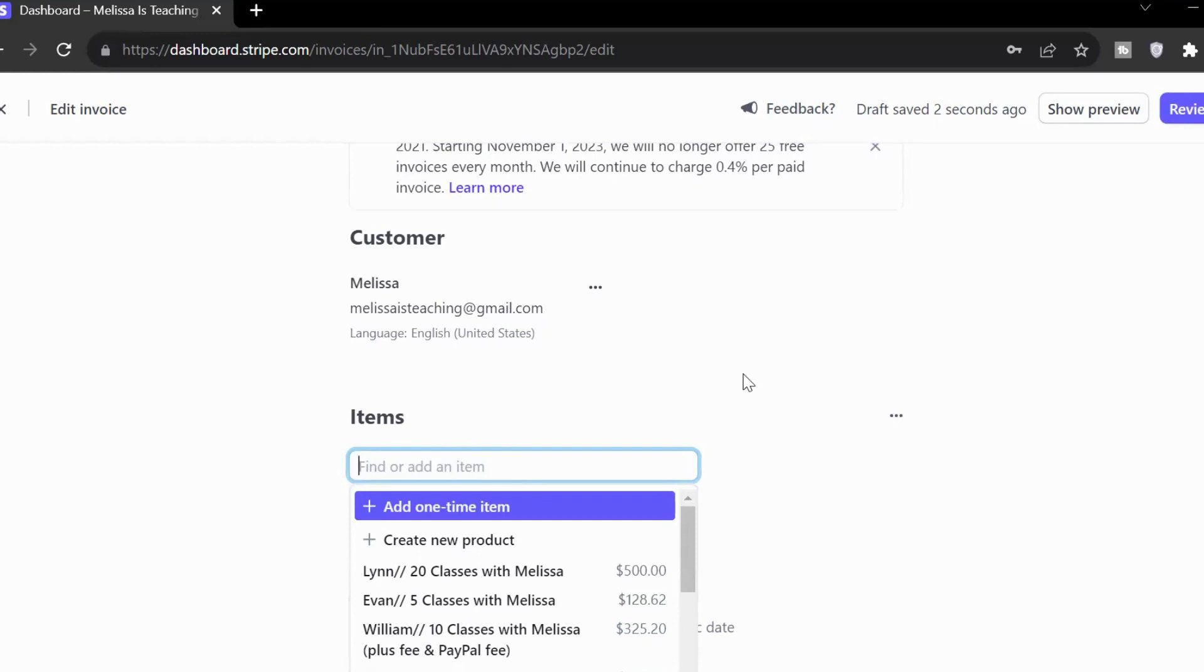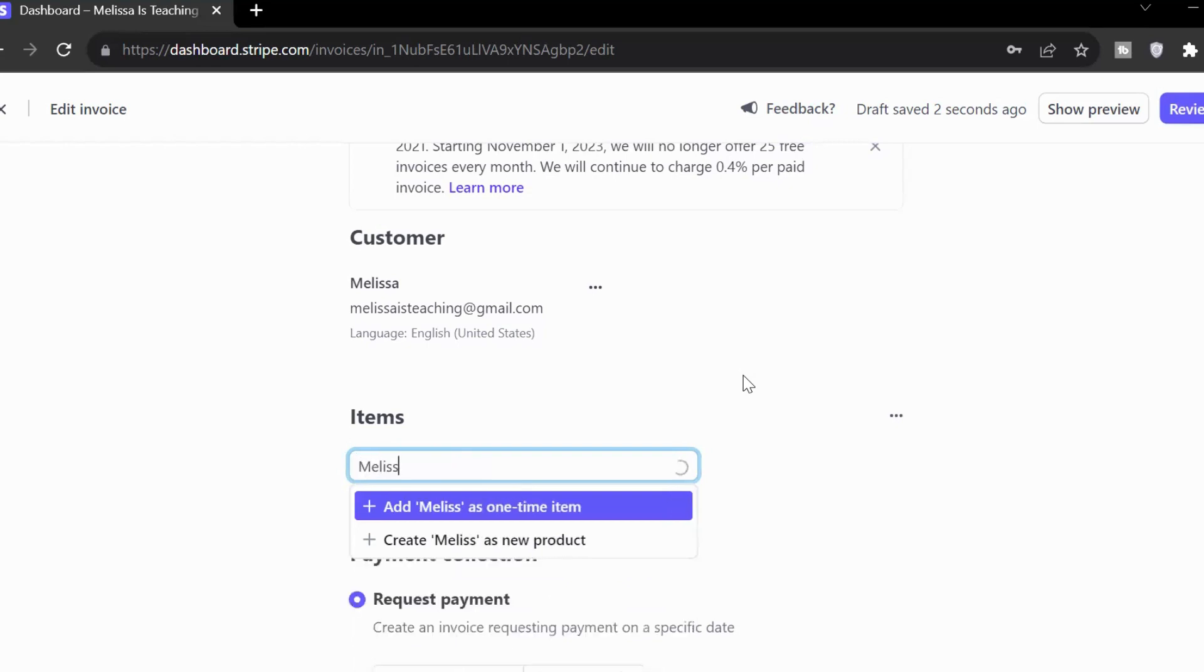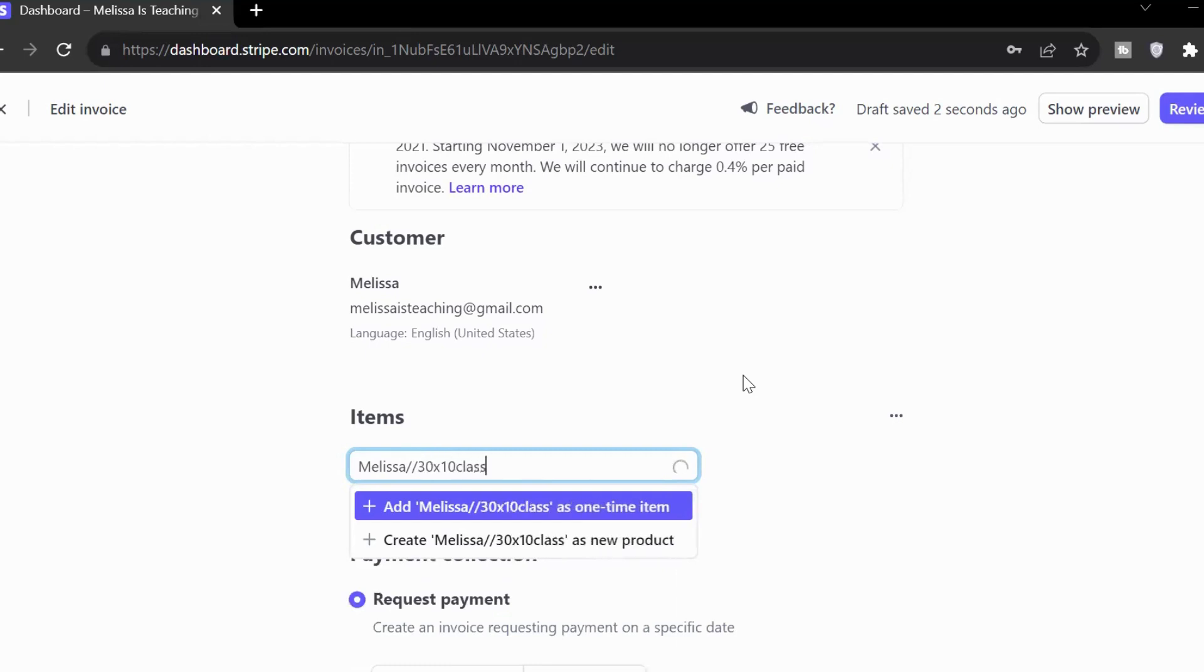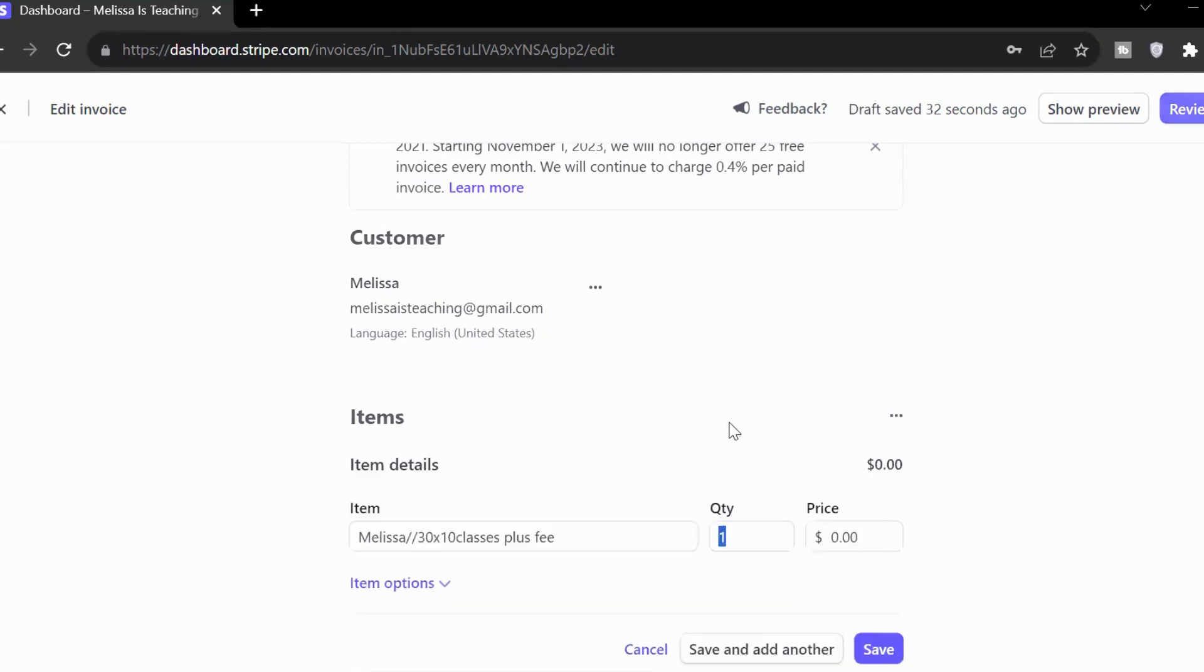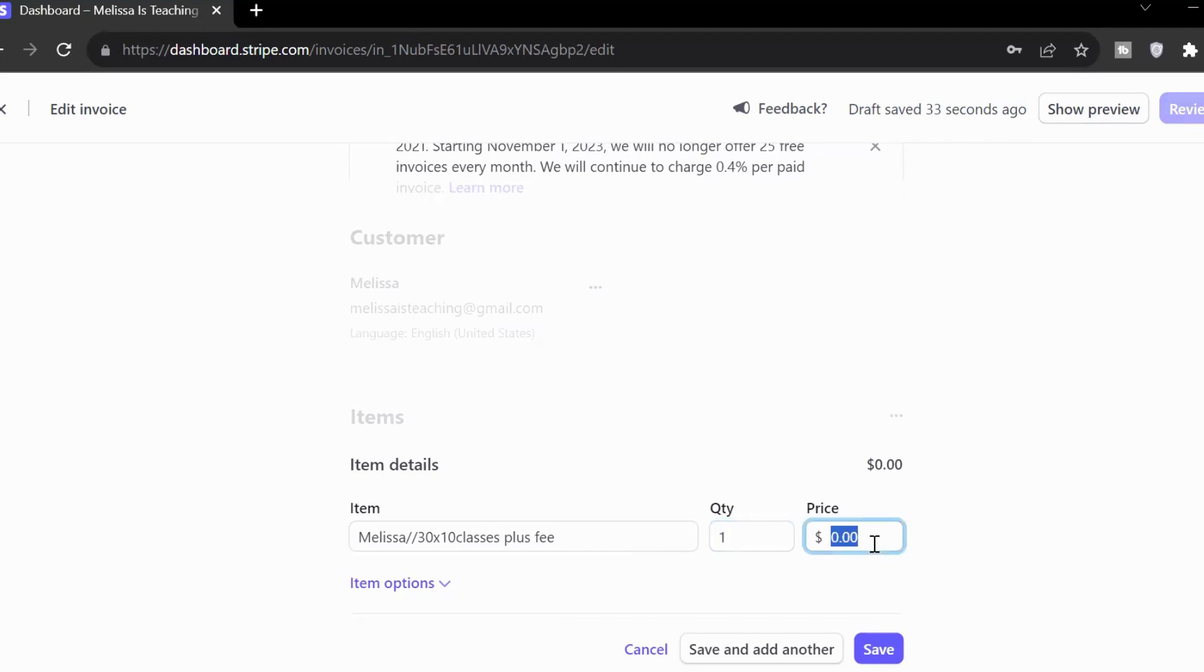So if I've got 10 classes and each class is $30, so I might say for Melissa, if we're going to go with my example, 30 times 10 classes plus fee. They are taking on the fee for our classes. There we go. We've got one chunk of these classes, and that's $300 plus the fee for these classes. So these classes, in this example, $30 times 10 classes, $300 plus the WeChat pay fee.